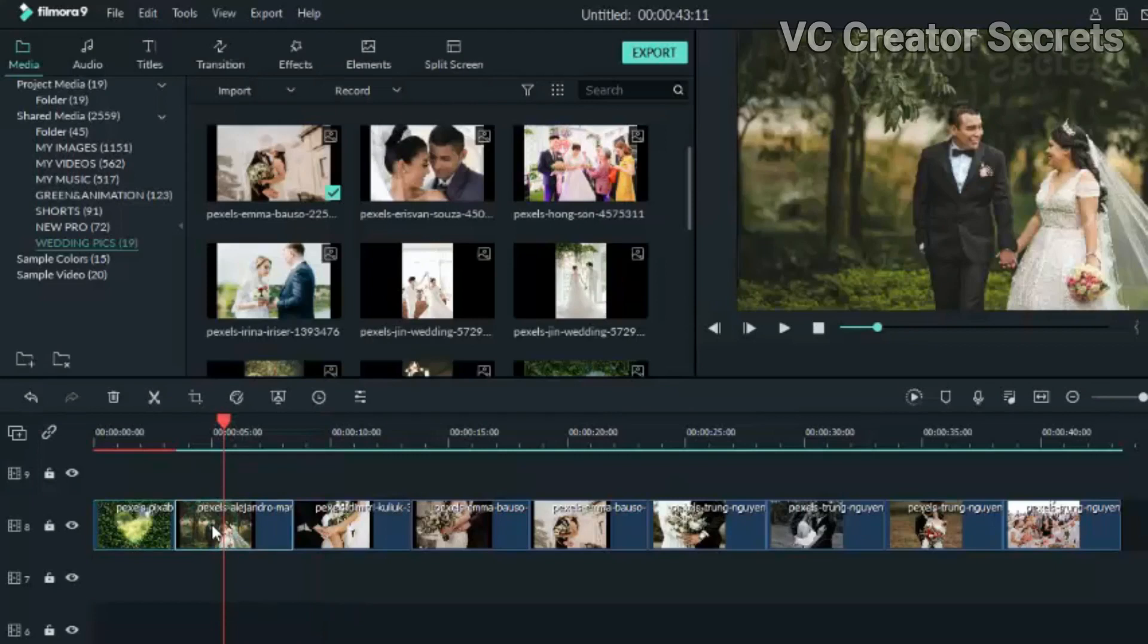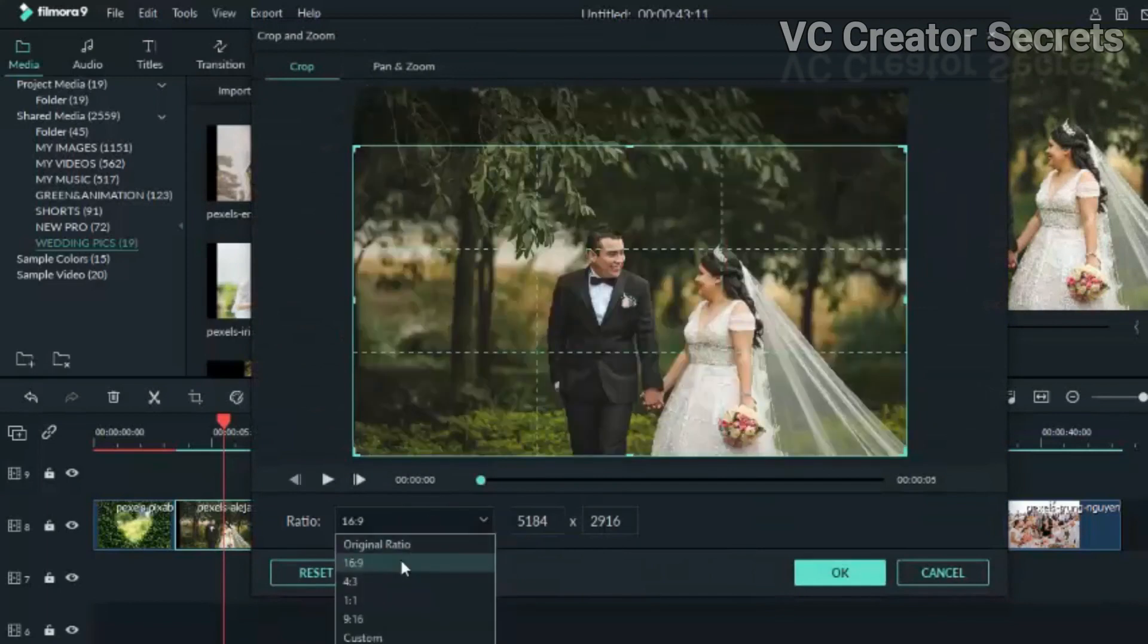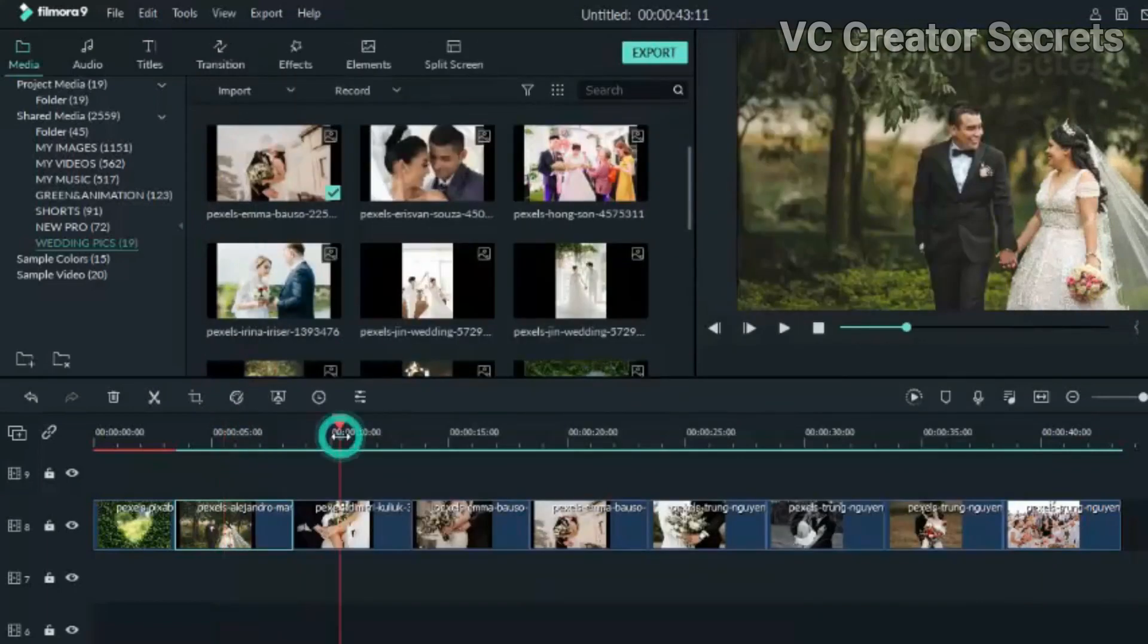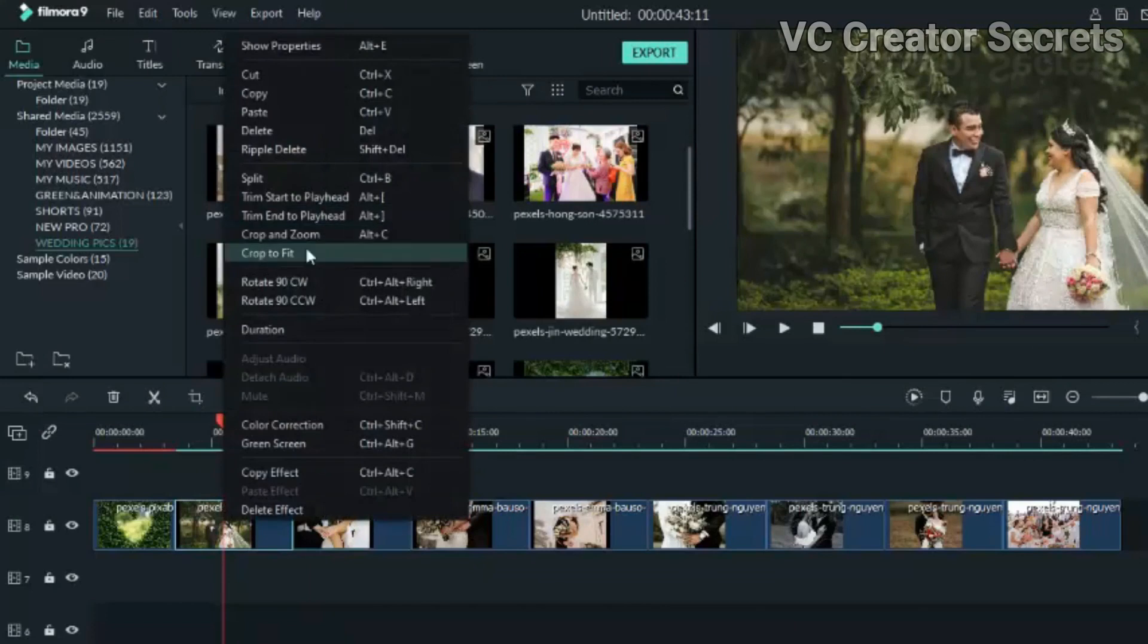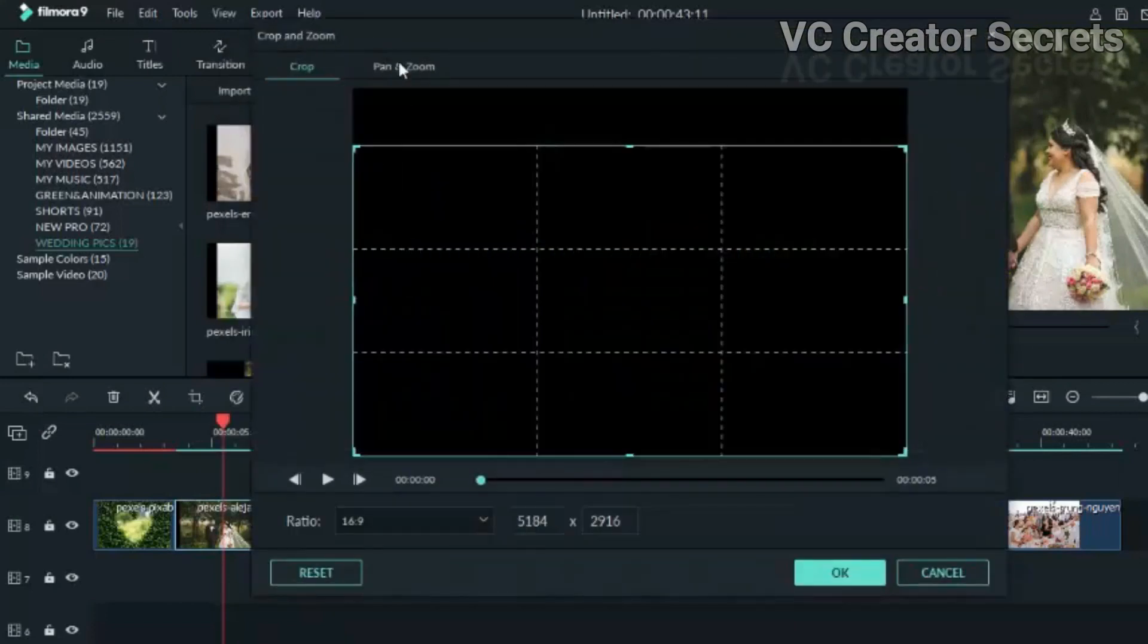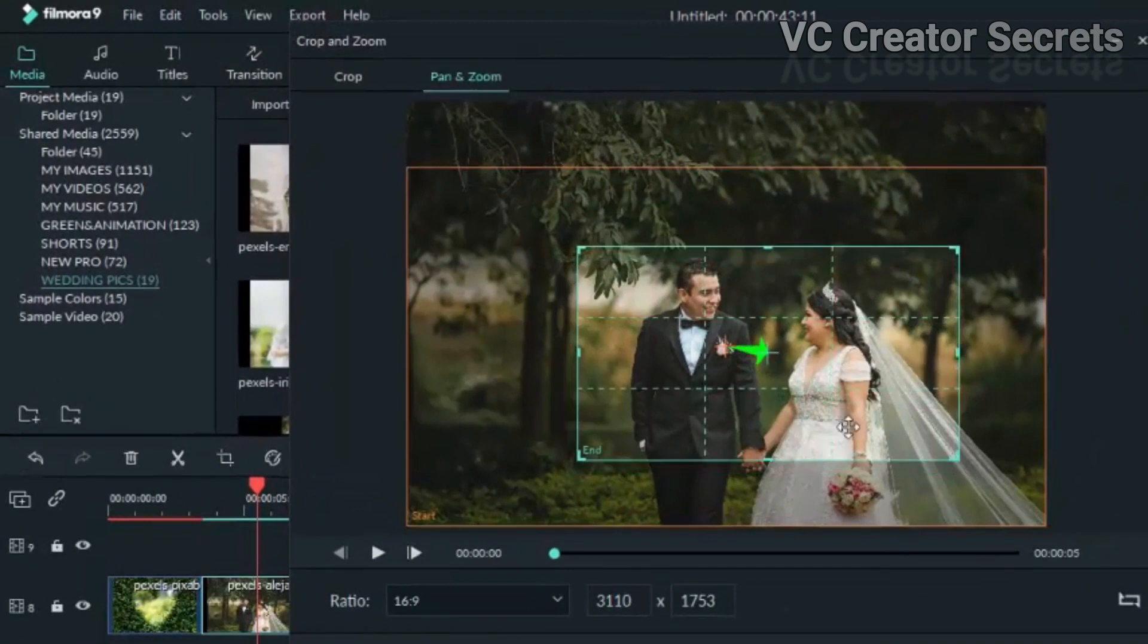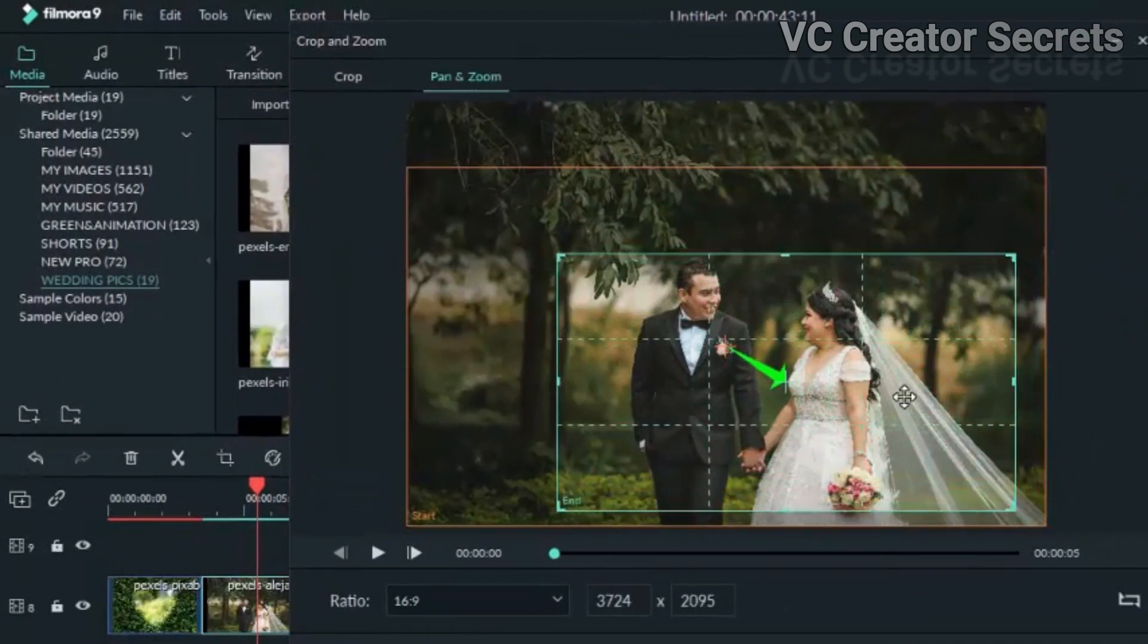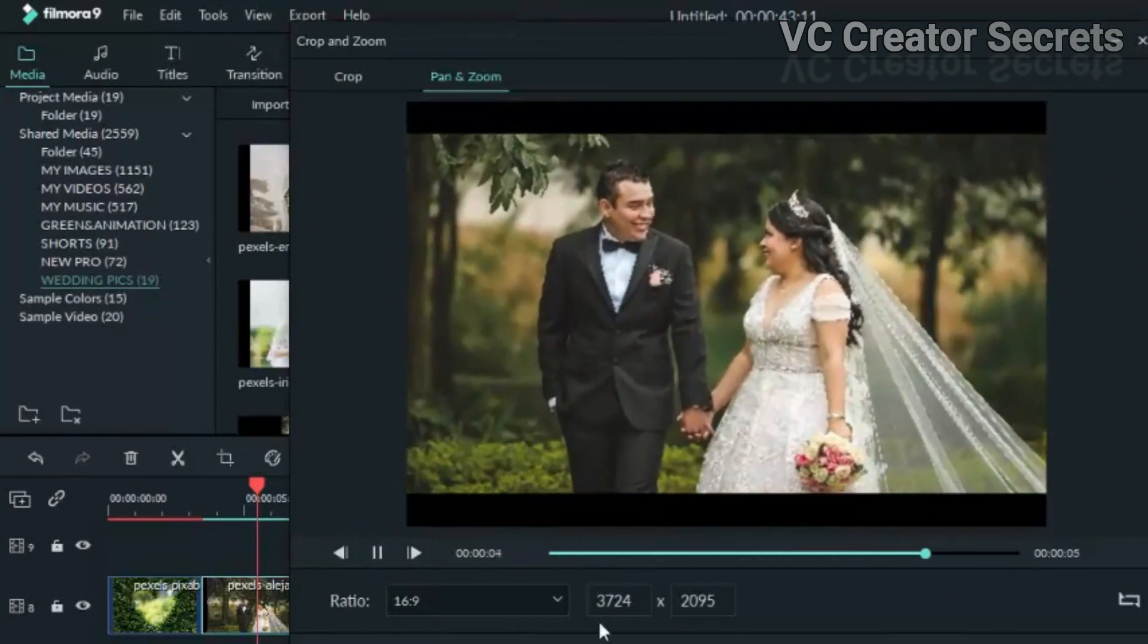Right-click on it, go to crop and pan, go to pan and zoom, then let's animate it. The inner box you can expand.